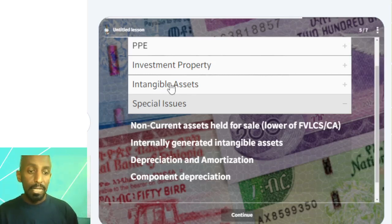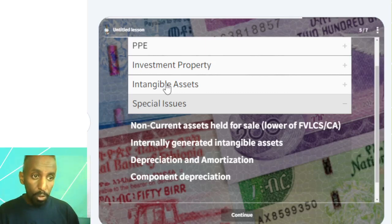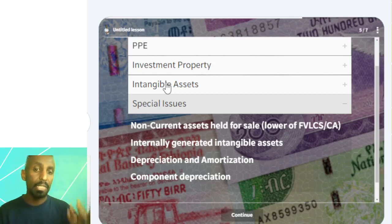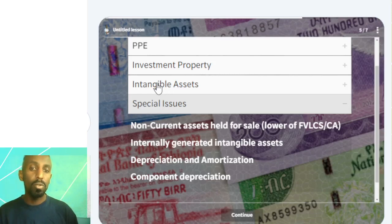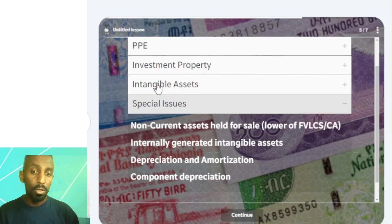The asset can be internally generated. For internally generated assets, there is a research phase and a development phase. If you have a website developed, you can see the research phase and the development phase. Research costs are expensed, while development costs meeting certain criteria may be capitalized.